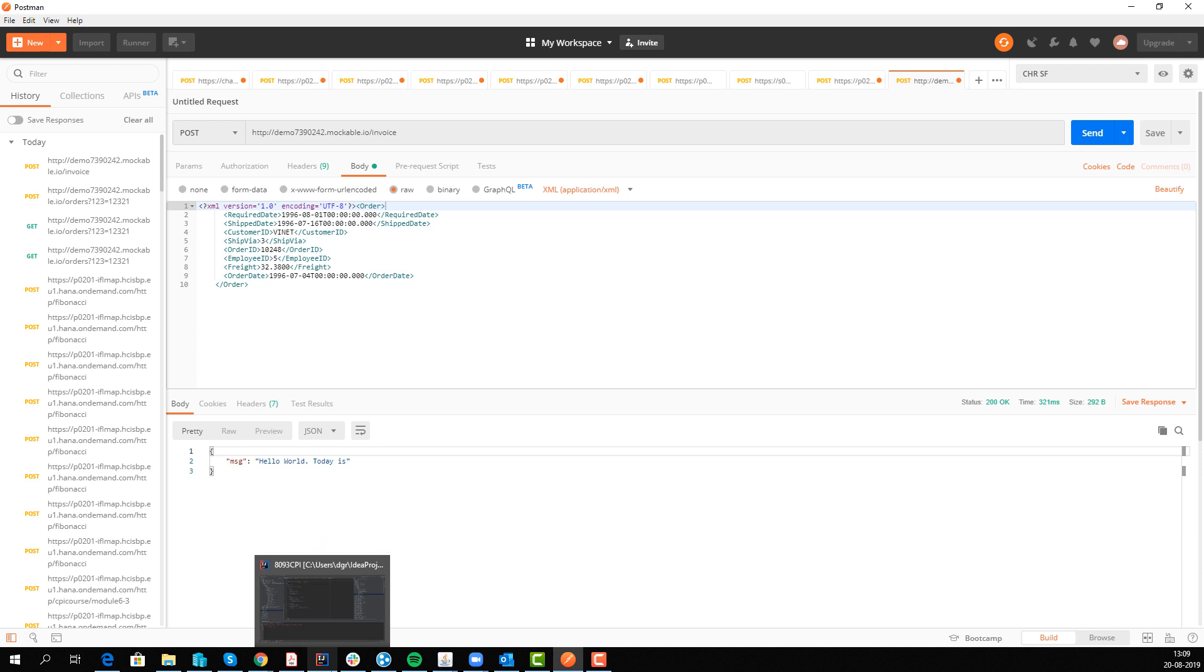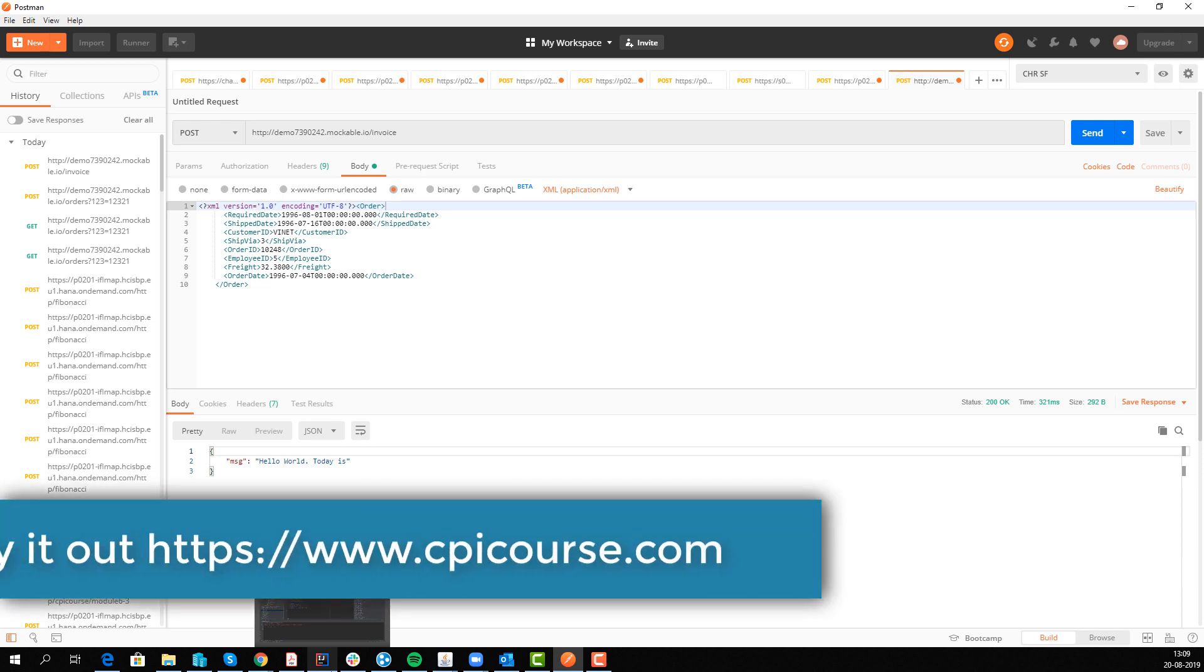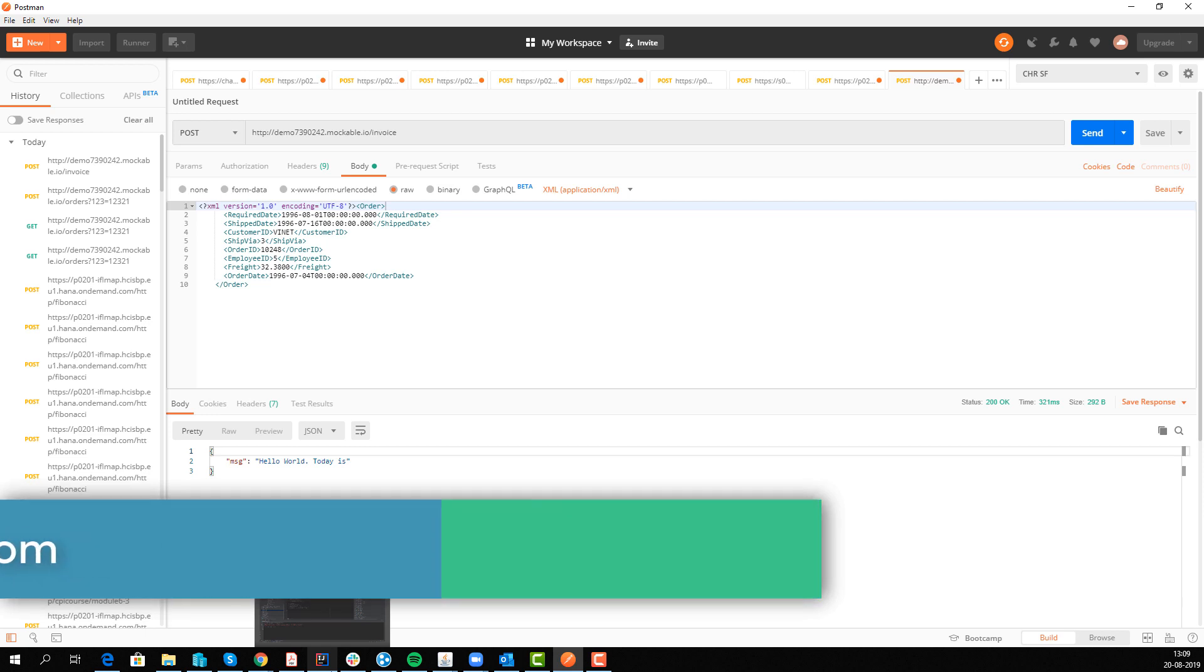I hope this has been helpful. If you want to learn more about how to develop in CPI go to my course CPICourse.com or check this tool out and see what it can do. Thanks for watching.